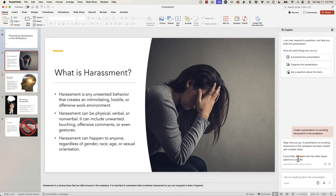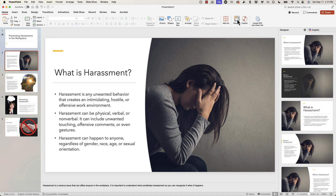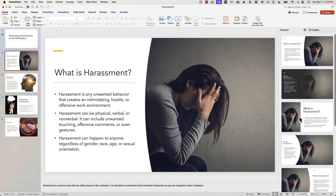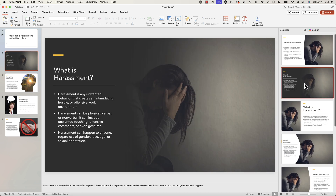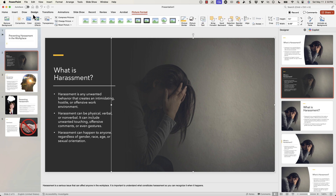Coming into this slide, there are a couple of other things I could do. There is this tool called Designer. Designer will take the content and give you different types of layout options. We can swap out the image — don't let the image fool you — it gives us different types of designs to choose from. I can also come into my image under picture formats and go ahead and change the image right here.